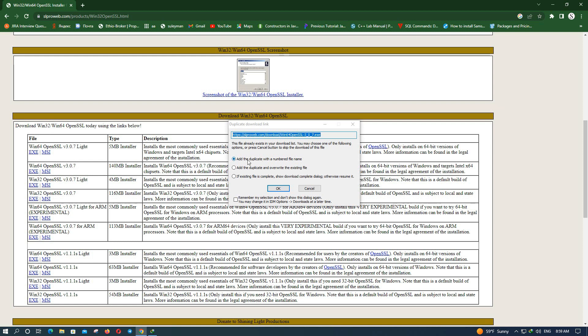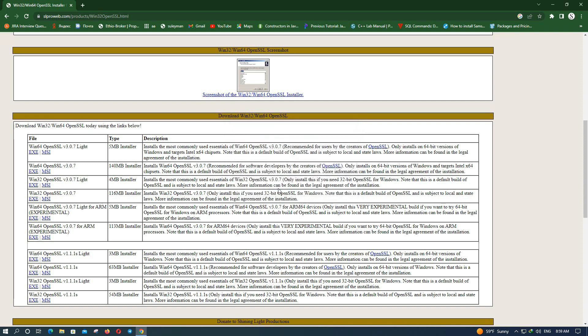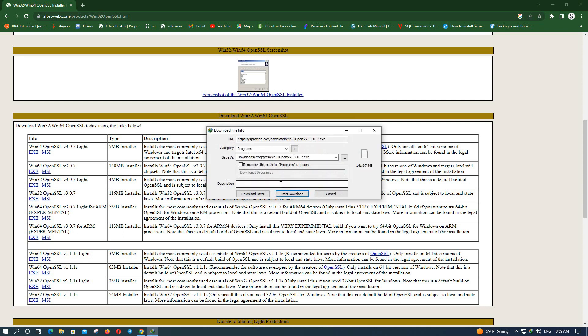This will open a download dialog with the file name. Click OK to confirm, then click here to start the download.